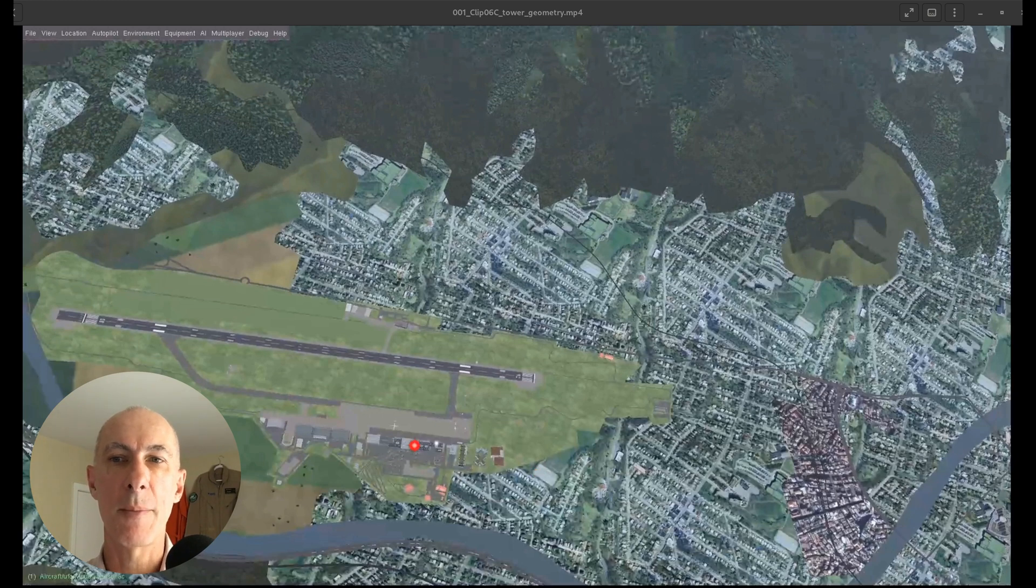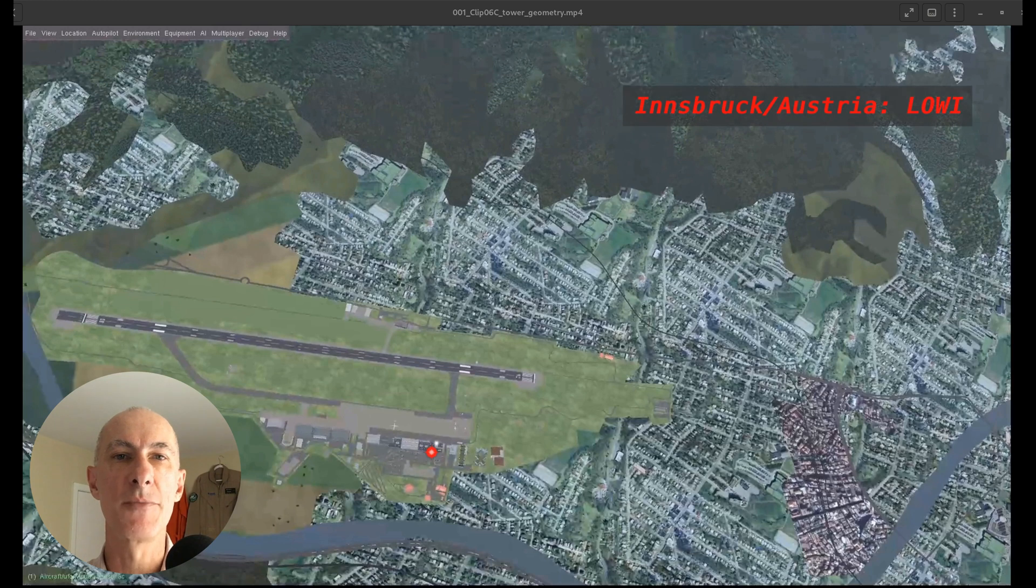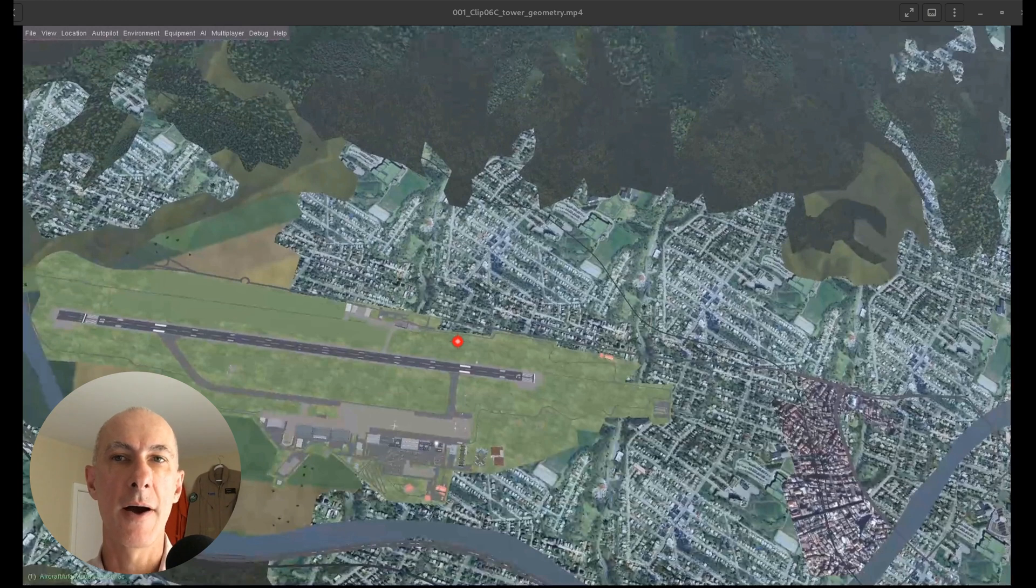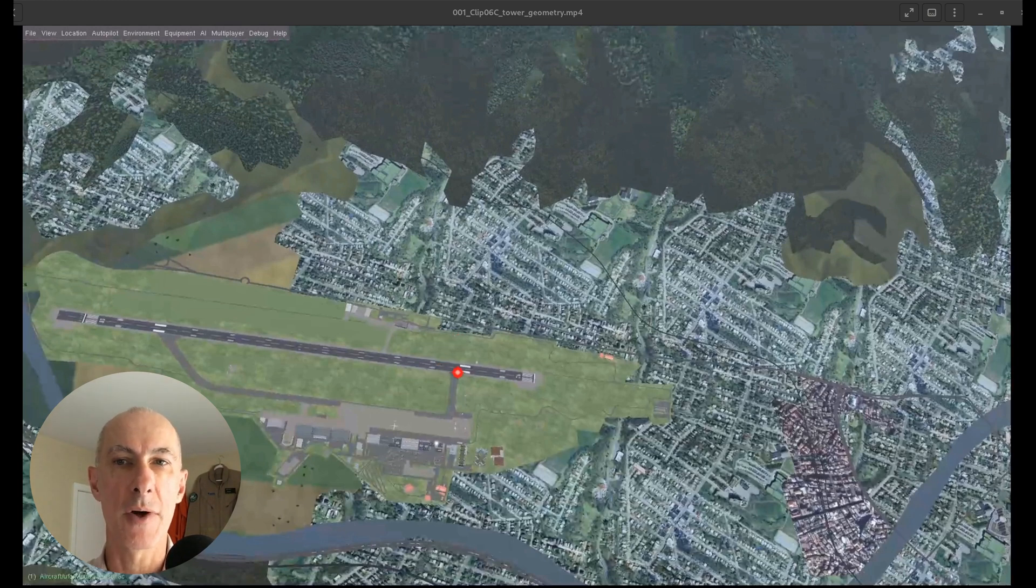We're going to place our camera right at the control tower here of the Innsbruck airport and right across the runway, there's going to be a weather radar tower against which we're going to measure how high the aircraft is flying above the runway.